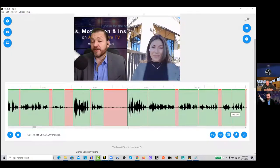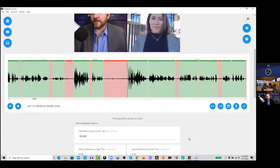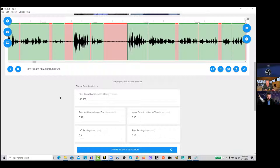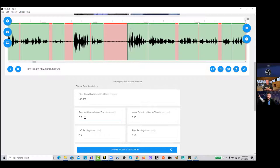What are your silence detection options set at — your dB level? I've just always used the default. When you're exporting inside Timebolt, I recommend doing 0.5 for remove silences longer than. It looks like your dB level is okay. You want to make sure there are no actual words inside the red with the dB level versus using left and right padding. I would recommend putting that to 0.5 and hitting update silence detection settings.